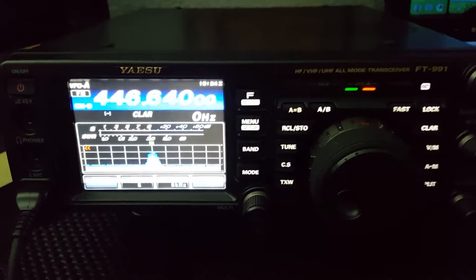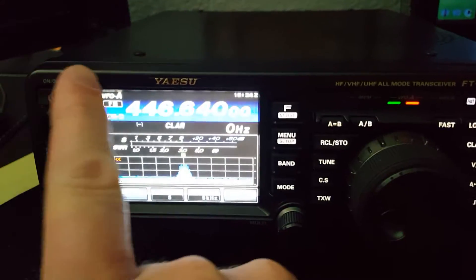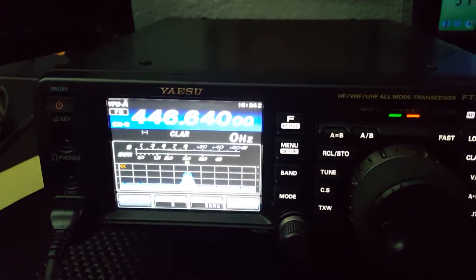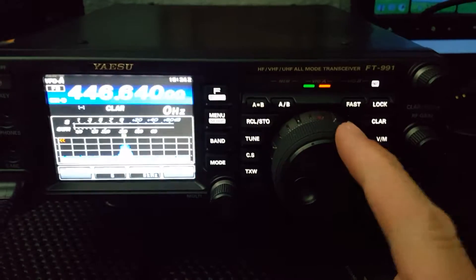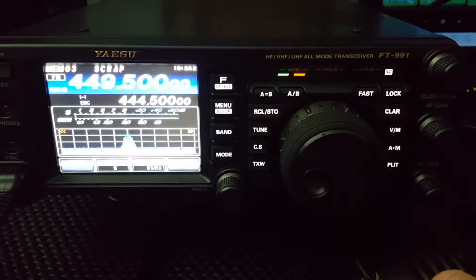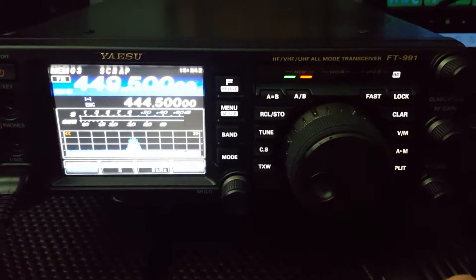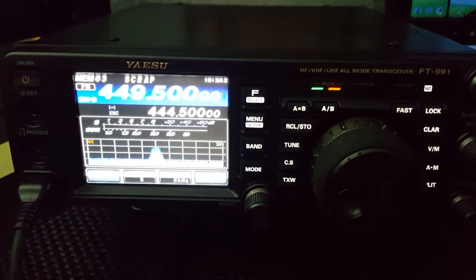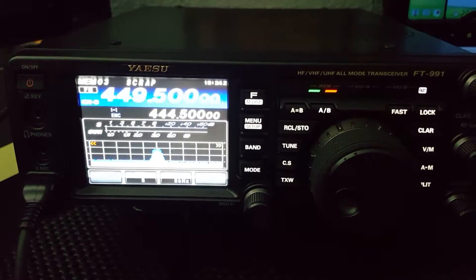Okay, so now we're in VFO. Let's go over here. Memory. Now we're in memory.